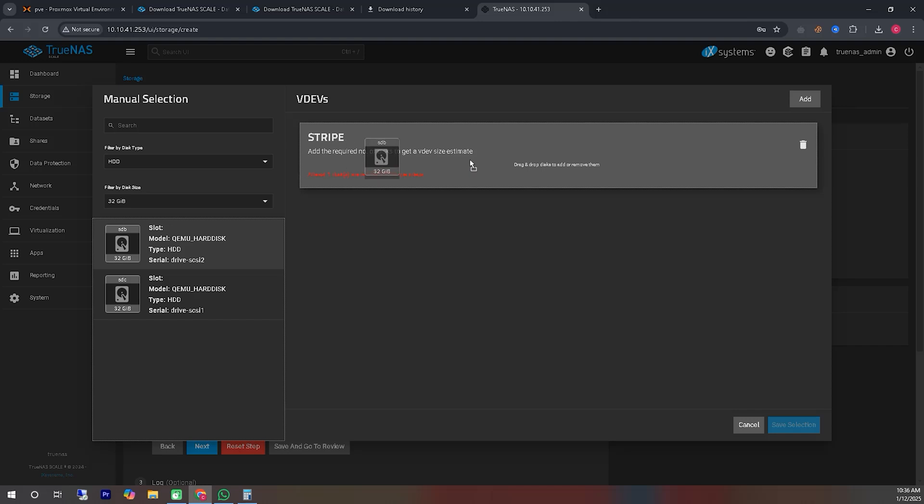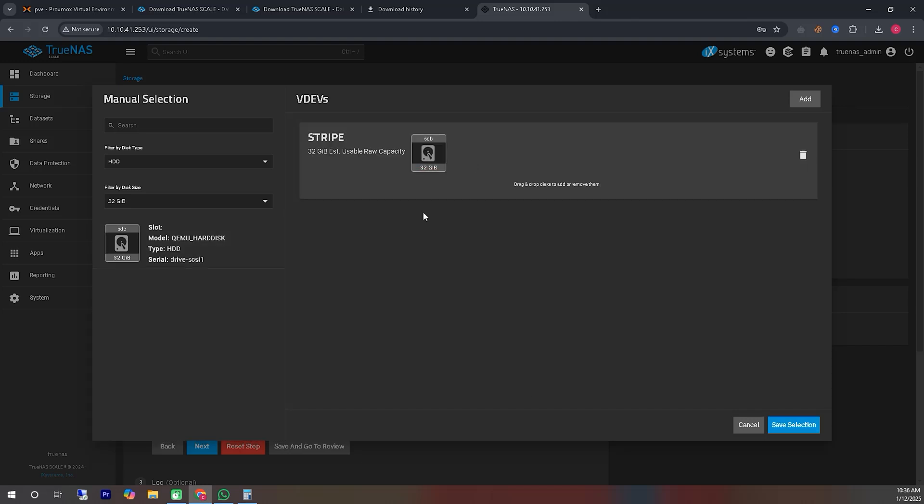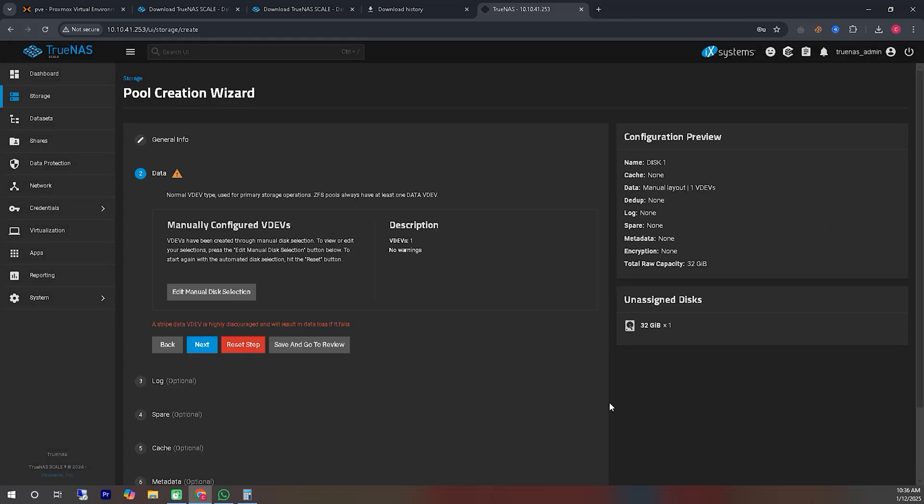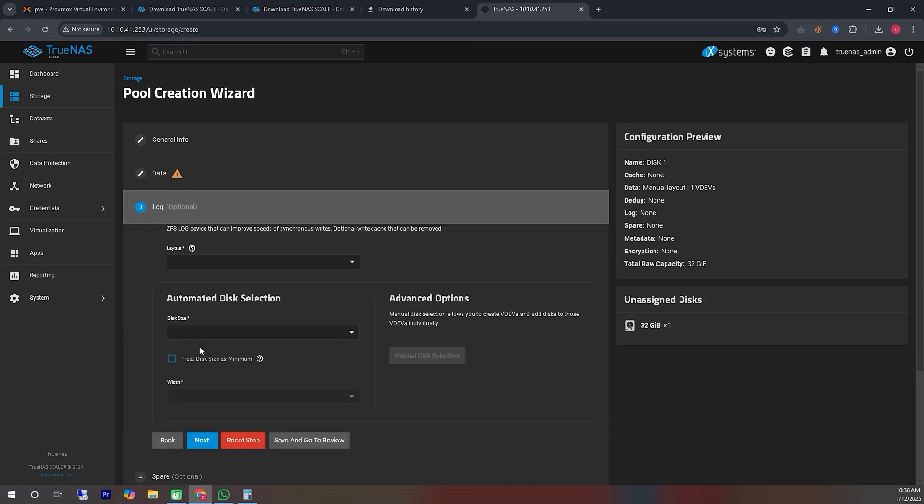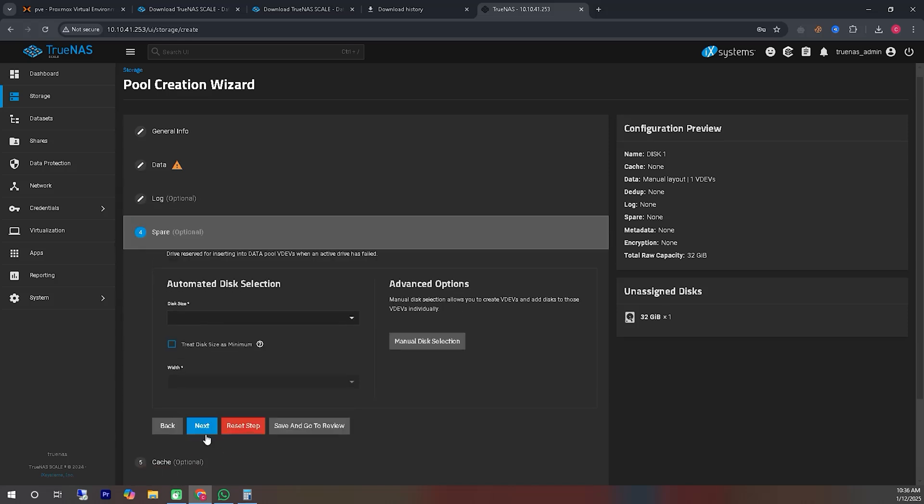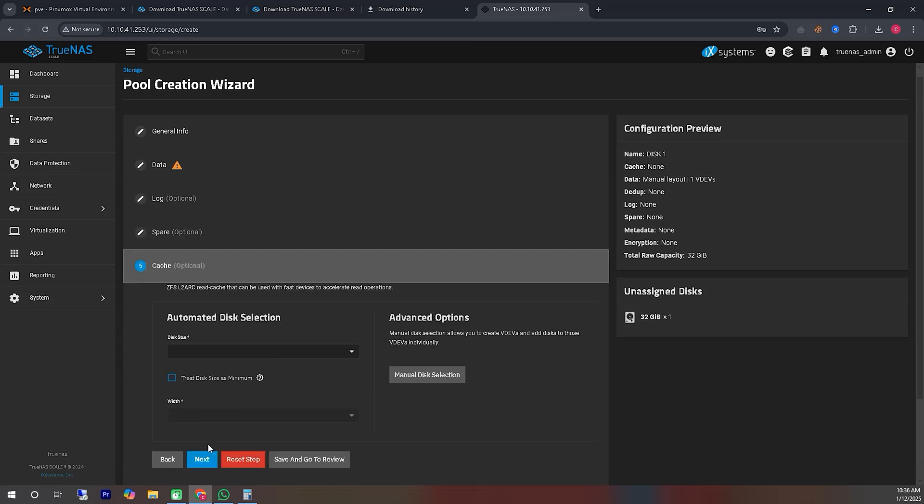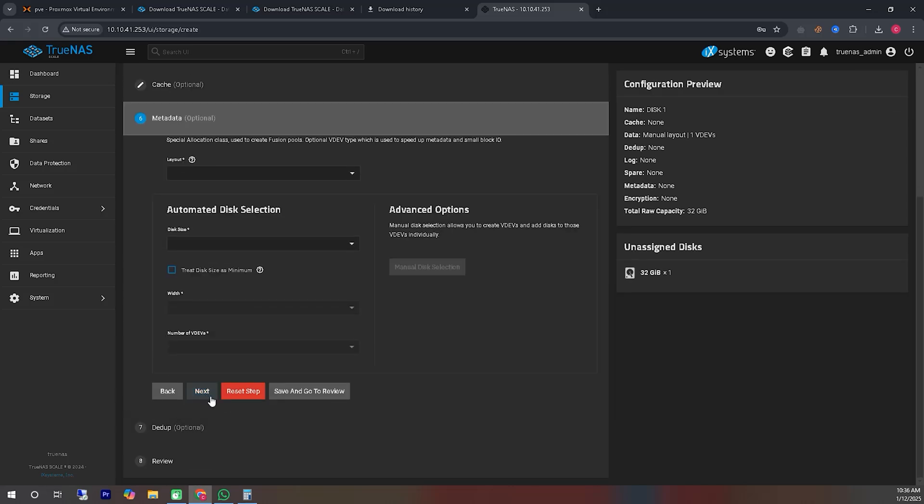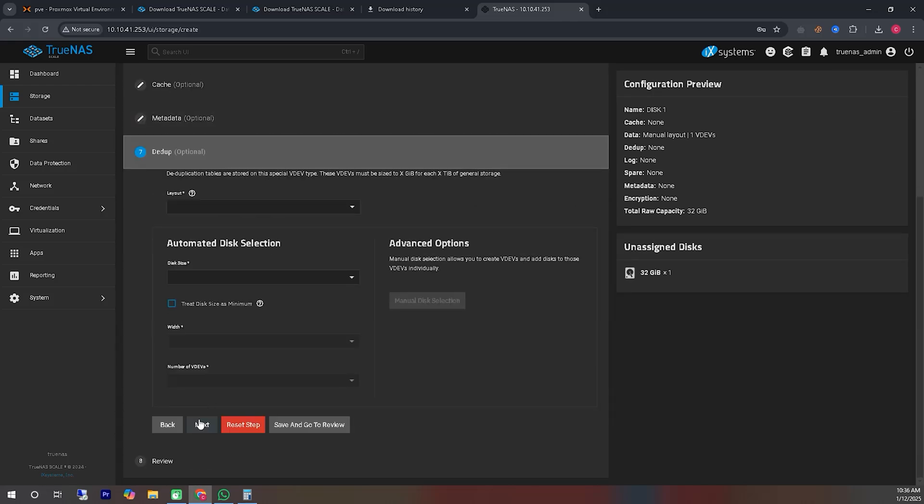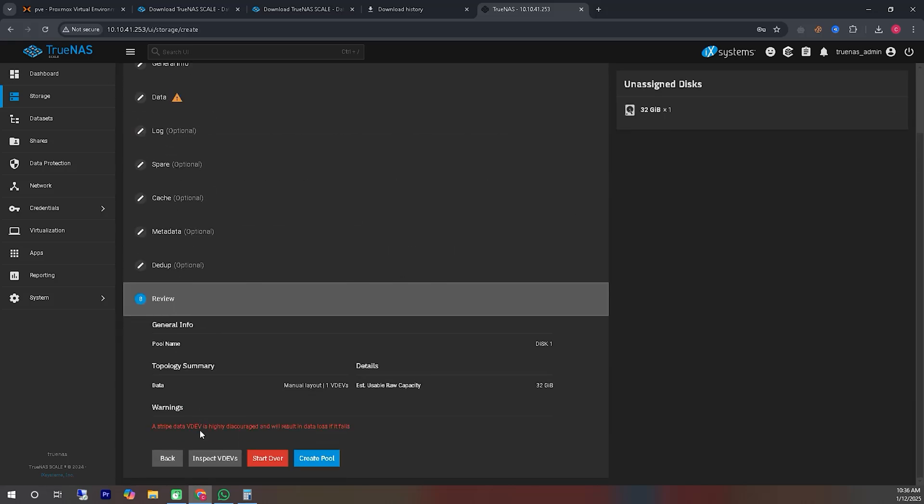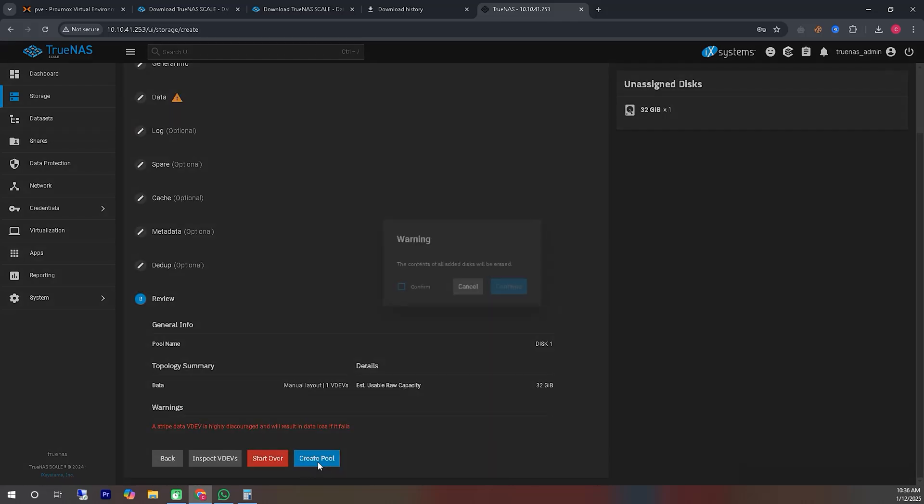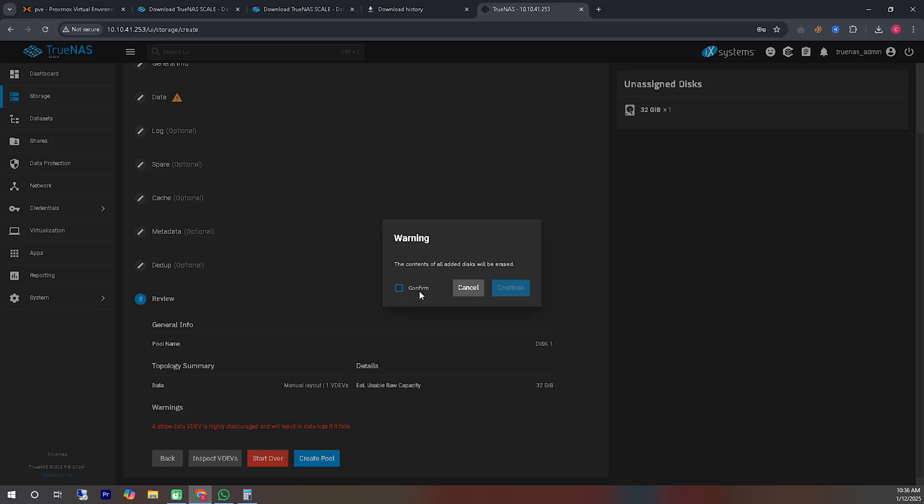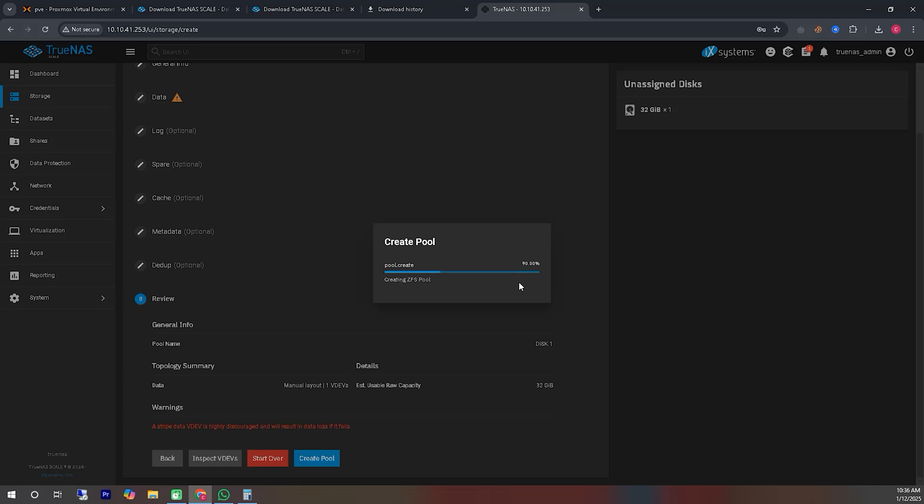If you have more hard disks, you can select Mirror or RAID for better data safety. Follow the other options as I demonstrate step by step, and you will be able to create the storage pool easily without any issues. I've selected two hard disks, and will create two separate Stripe pools for each hard disk in the same way. This approach allows you to manage the storage independently for each disk.